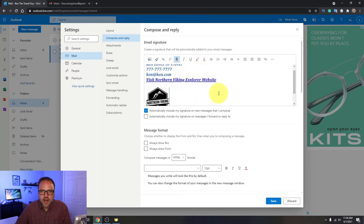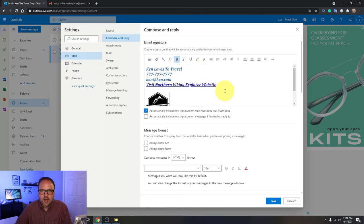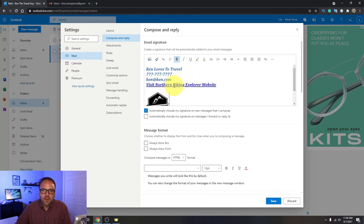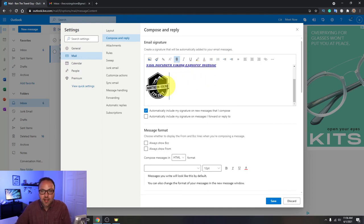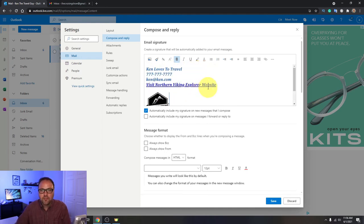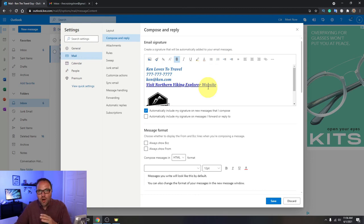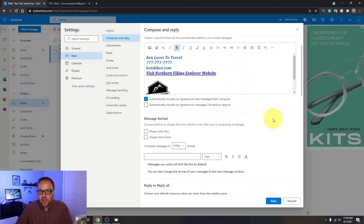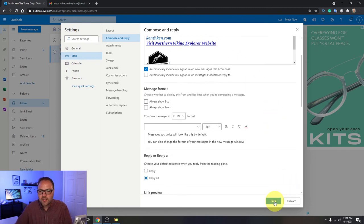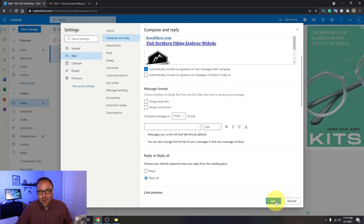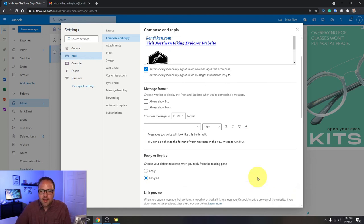Just like that. So now my signature has Ken loves to travel the world, the phone number, email address, a link as well as my logo. Now once you've got it exactly how you want it, I'll let you play around with it on your own. Just go ahead and hit save in the bottom right-hand corner. Otherwise you're going to have to do this all over again. So go ahead and hit save and it's going to save that.